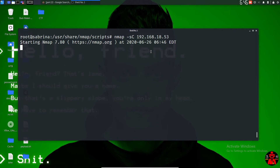Let's scan the default script. Let's scan the script and take a new script.